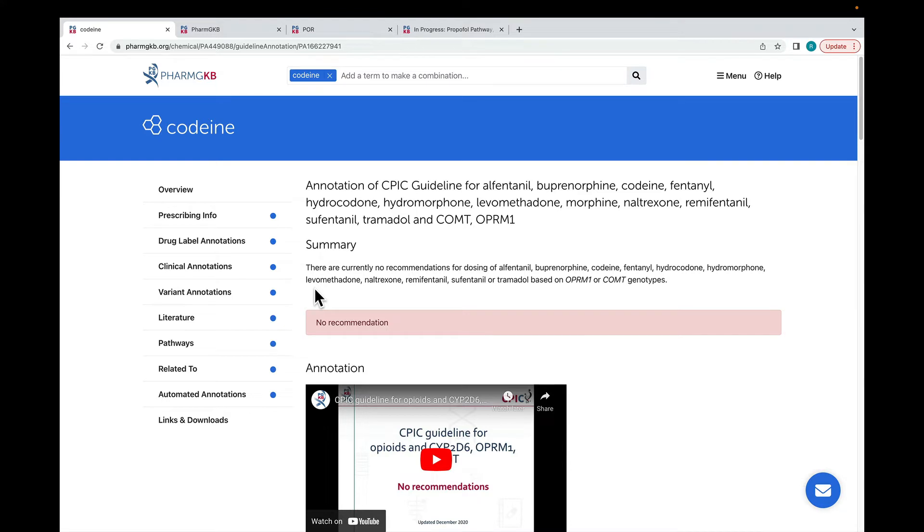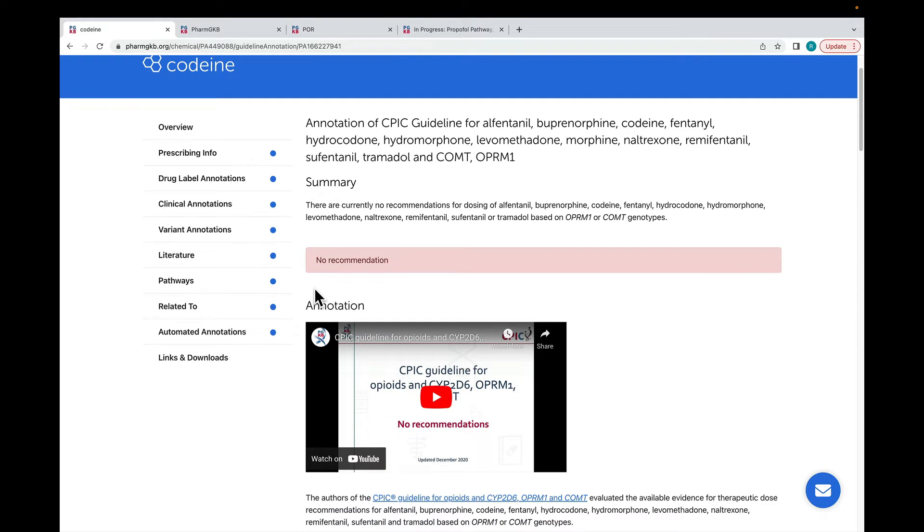As on the previous page, the no recommendation label is prominently displayed so that users are aware that there are no clinical recommendations available for using COMT or OPRM1 genotypes in opioid prescribing. All annotations on CPIC guidelines have video summaries which can also be found on the PharmGKB YouTube channel.